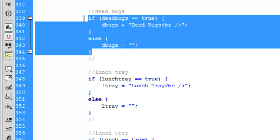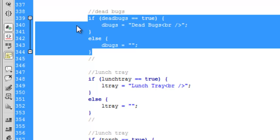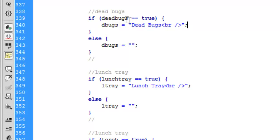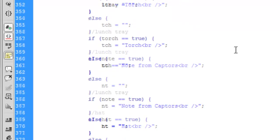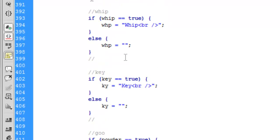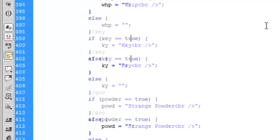So if dead bugs equals true, dbugs equals 'dead bugs' break. You need to make it a string - make sure you make it a string. Now once you've gone through all of those like I have here.